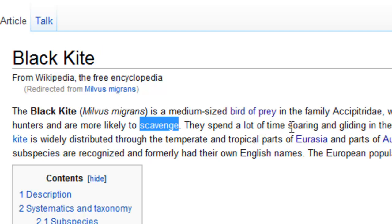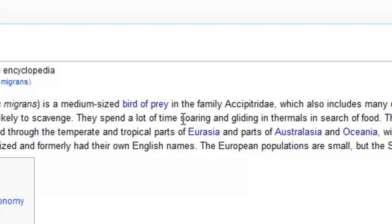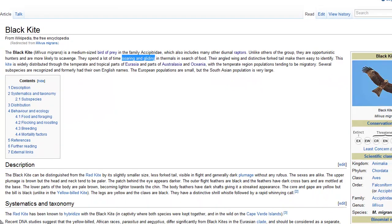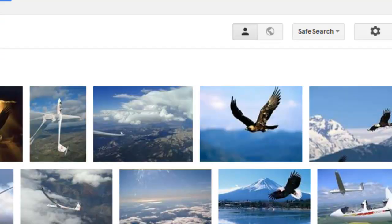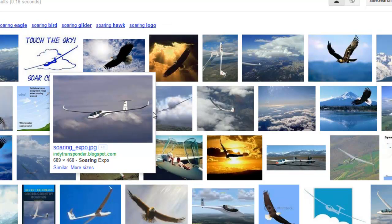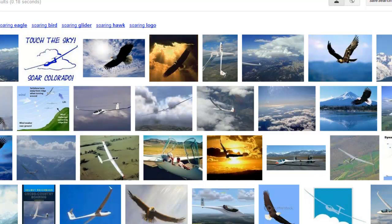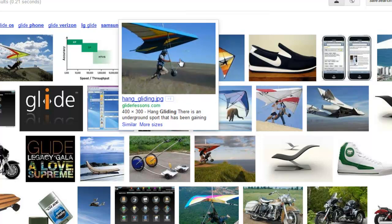Now two other good words: the black kite spends a lot of time soaring and gliding. You can see the black kite soaring or gliding. Here are some other examples — the eagle is soaring or gliding. This is a glider; it glides in the air. This is also a hang glider — it glides in the air.